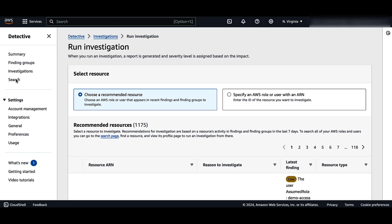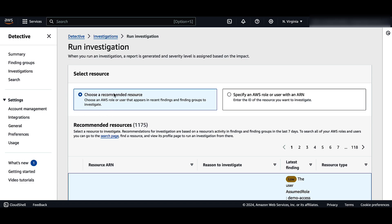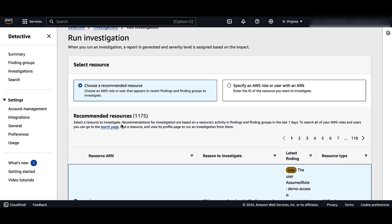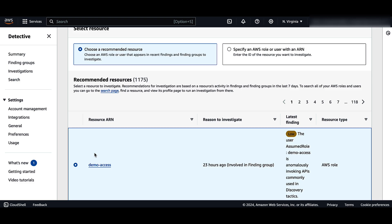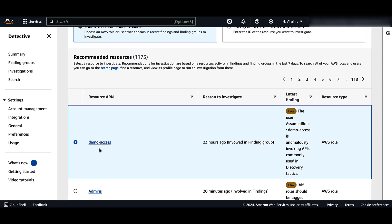Thirdly, you can also investigate a resource from the Amazon Detective search page. Let's look at the first way. For example, you are looking at a finding group that has correlated a bunch of activity for you, but you want to dive deep into a specific IAM entity. Choose a recommended resource — Amazon Detective recommends resources based on its activity in findings and finding groups. To run the investigation, in the recommended resource table, select a resource to investigate. The table provides the resource ARN, which is the Amazon Resource Name of the AWS resource.